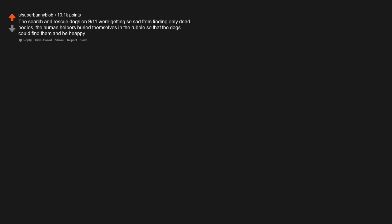The search and rescue dogs on 9/11 were getting so sad from finding only dead bodies, the human helpers buried themselves in the rubble so that the dogs could find them and be happy.